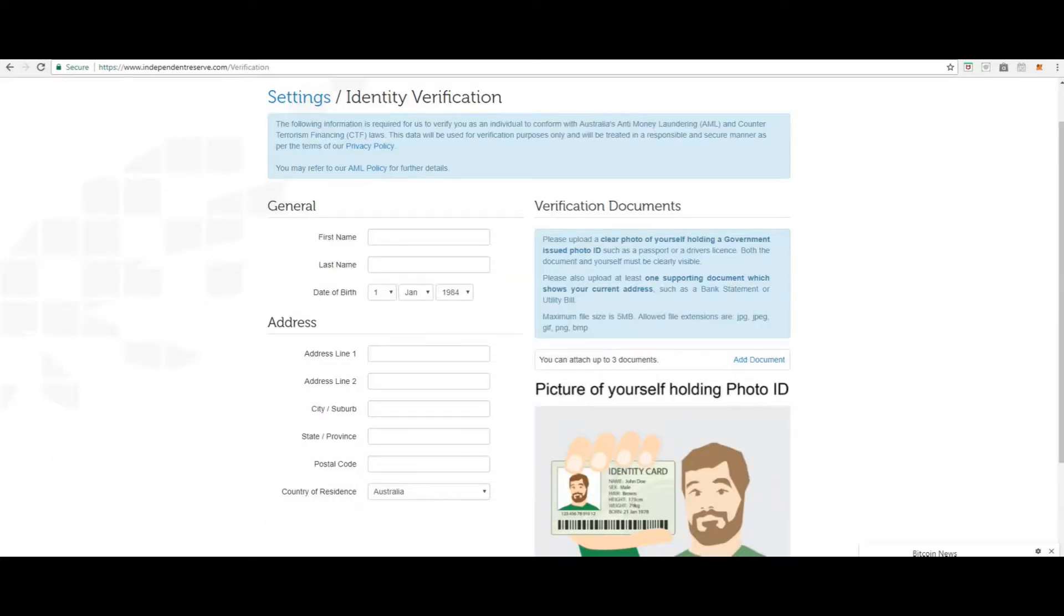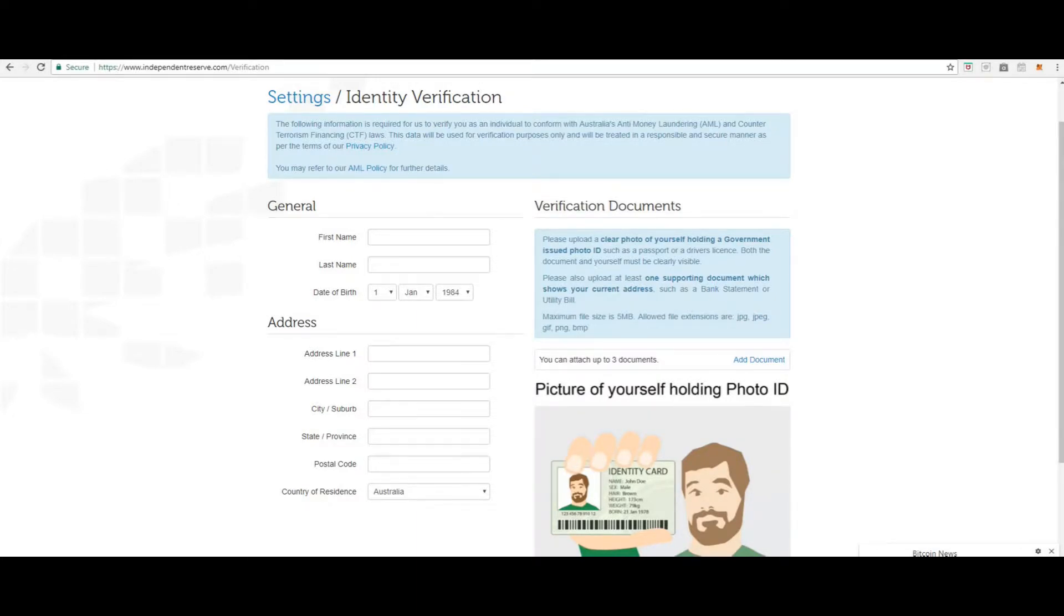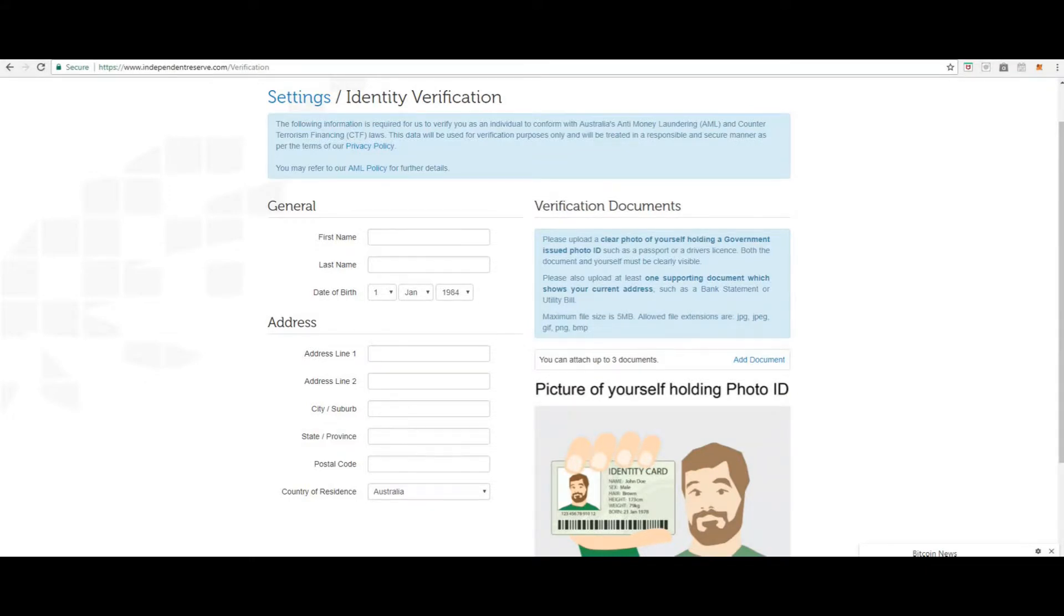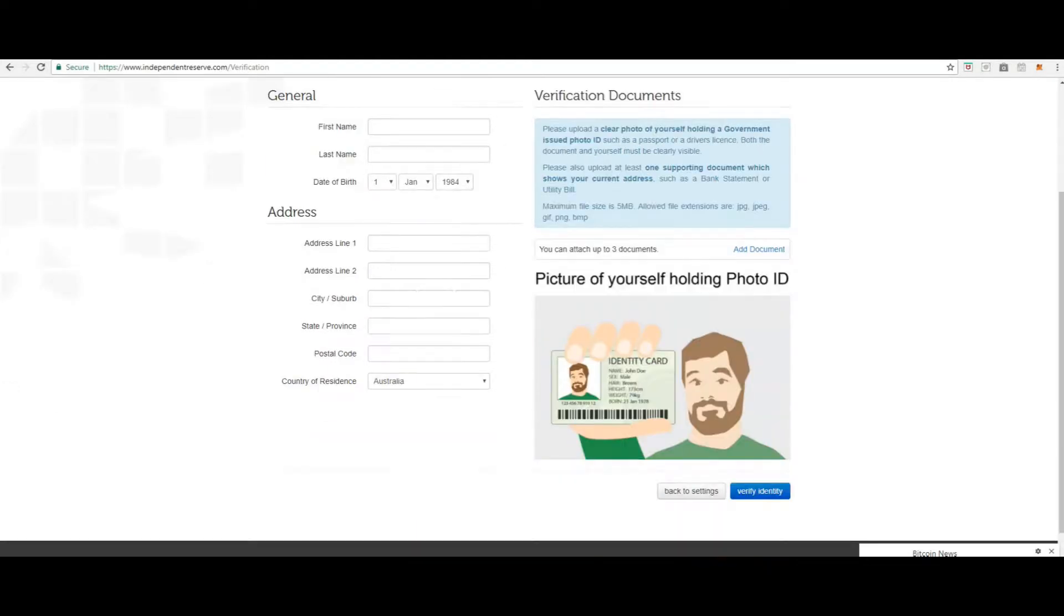Now that you are on the identity verification page, fill out the details on the left hand side, verification documents. Please upload a clear photo of yourself holding a government issued photo ID, such as a passport or driver's license. Both the document and yourself must be clearly visible. Please also upload at least one supporting document, which shows your current address, such as a bank statement or utility bill. Once you are done, click verify identity.